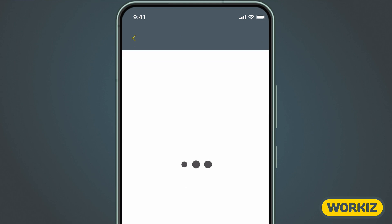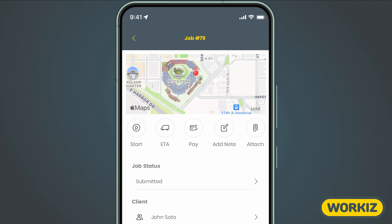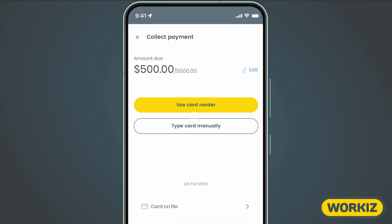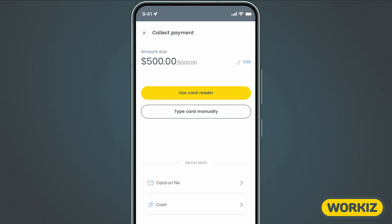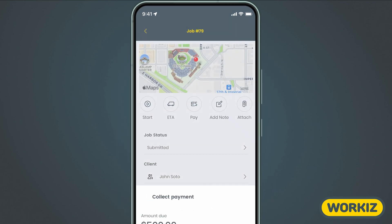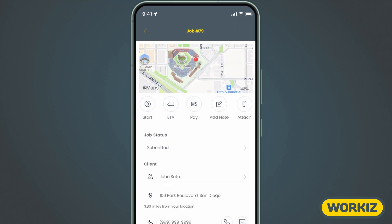You can select one of the jobs to see more details, like the address, client's phone number, and more. You can also collect payment right from the mobile app using Workiz Pay or another offline payment method. We're not going to spend too much time covering how to manage jobs on mobile — there's a separate video for that. Go ahead and check it out if you want to learn more.